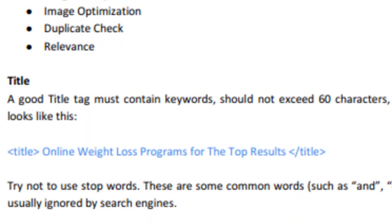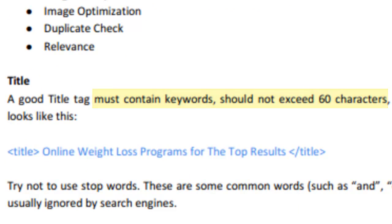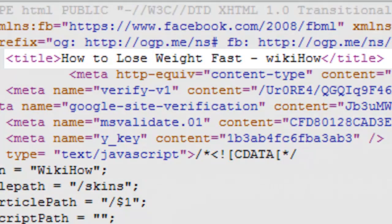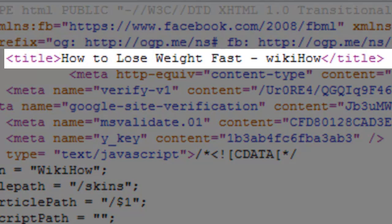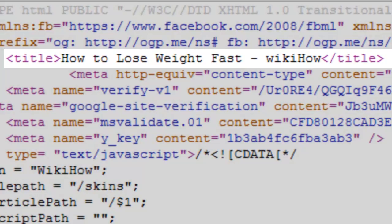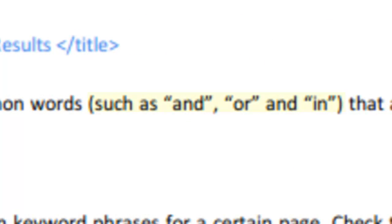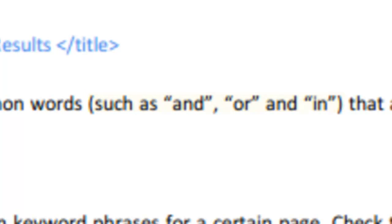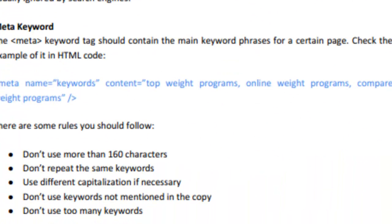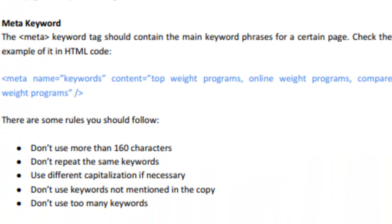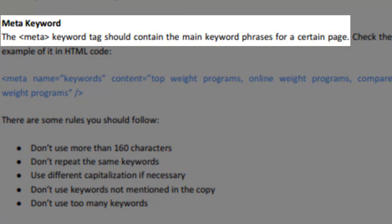A good title tag contains keywords. It shouldn't exceed 60 characters, and it looks something like this in HTML code. If possible, think of a title tag that doesn't contain stop words, which include AND, OR, and IN, which are usually ignored by search engines.